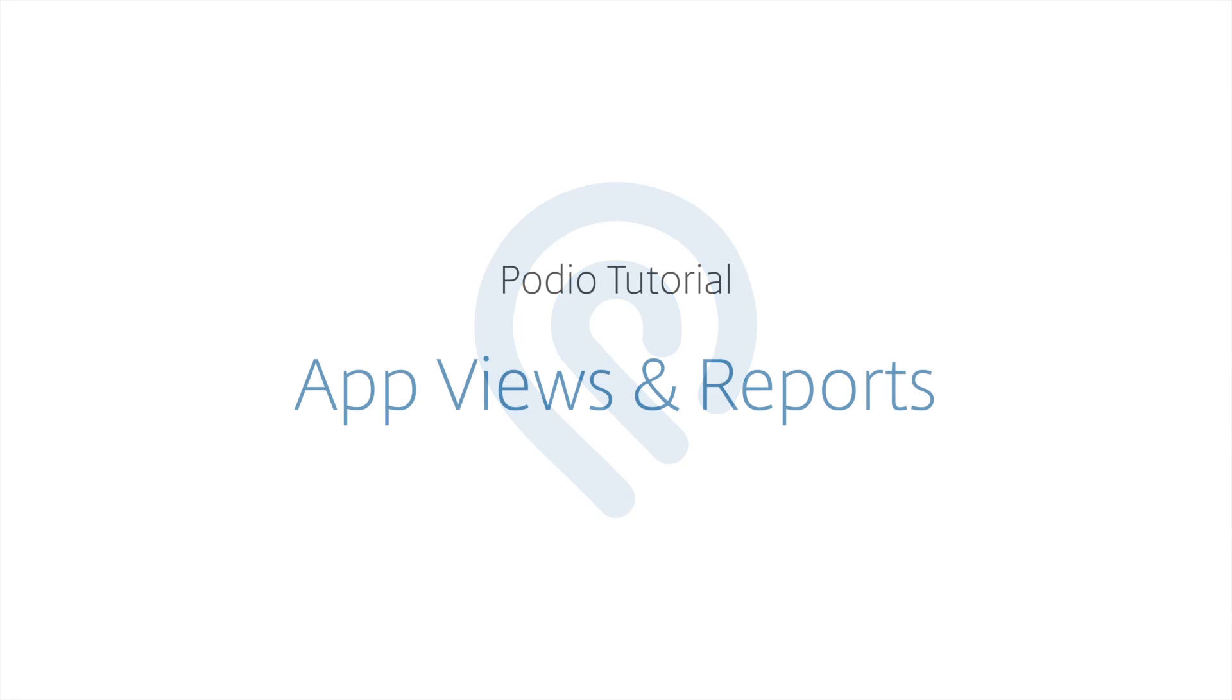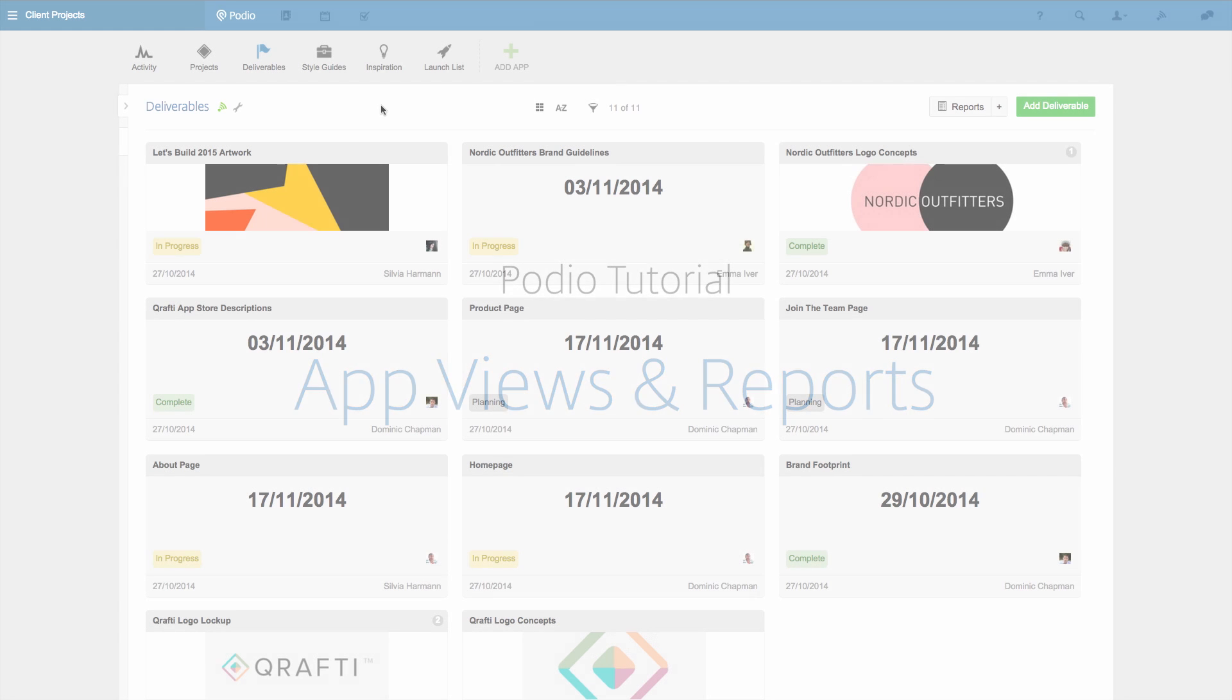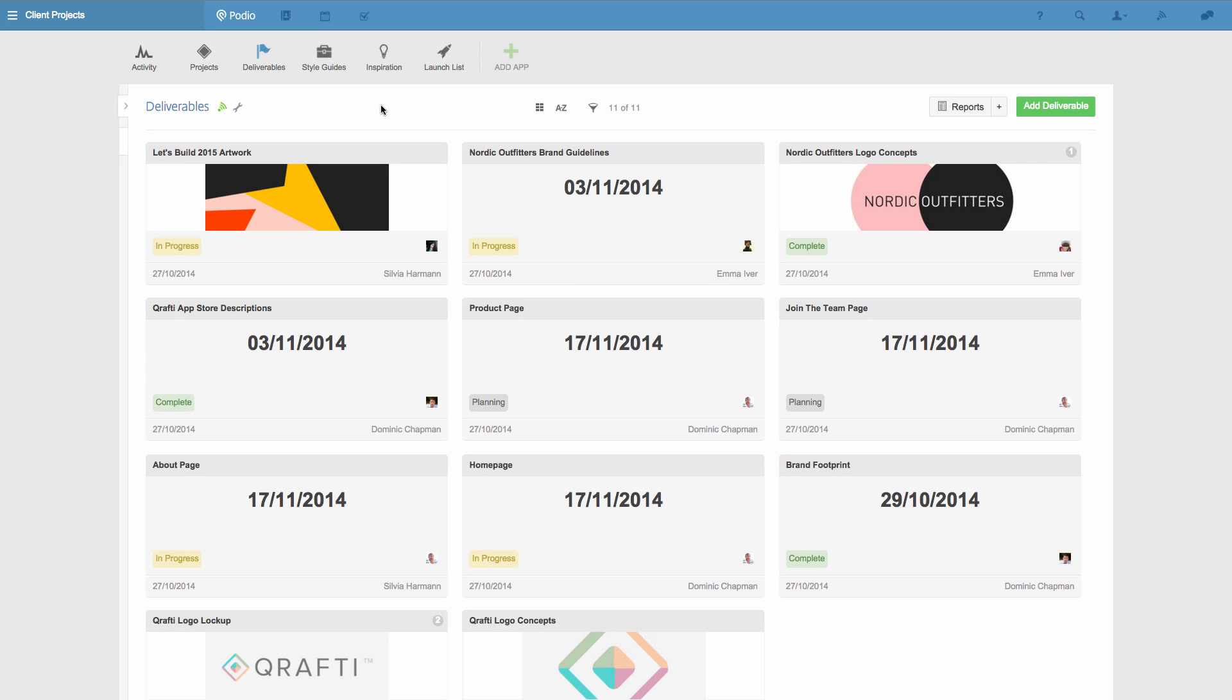Hi, I'm Michael from Podio, and I'm going to walk you through how you can create views and reports in your apps to get the perfect overview of your projects.